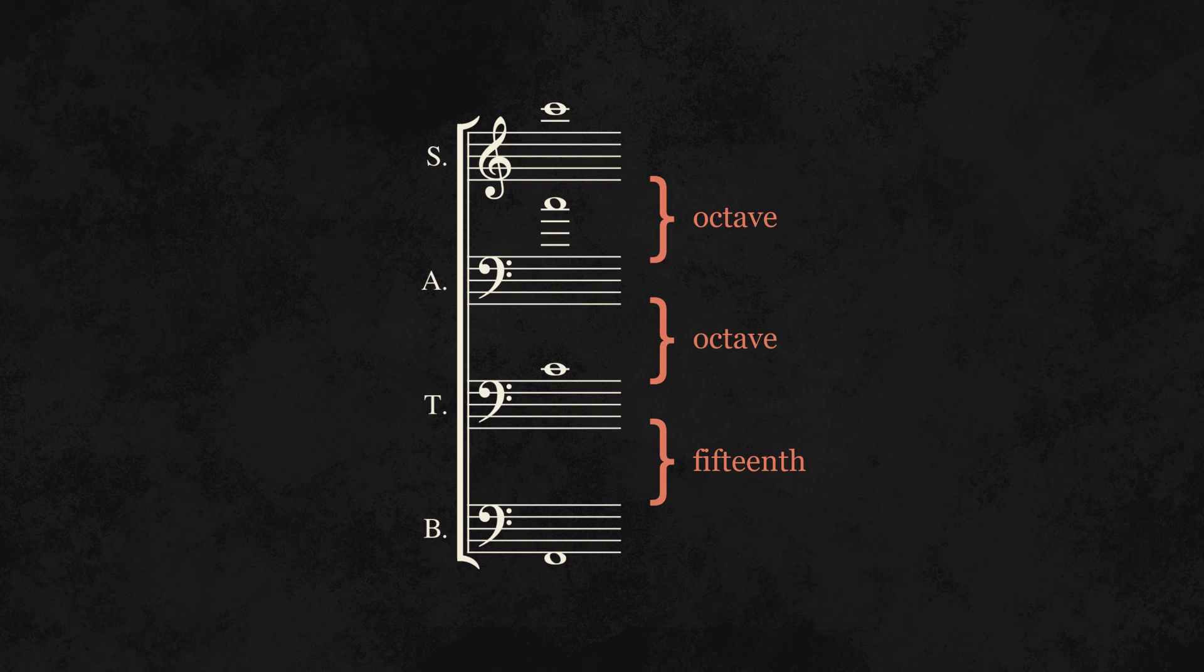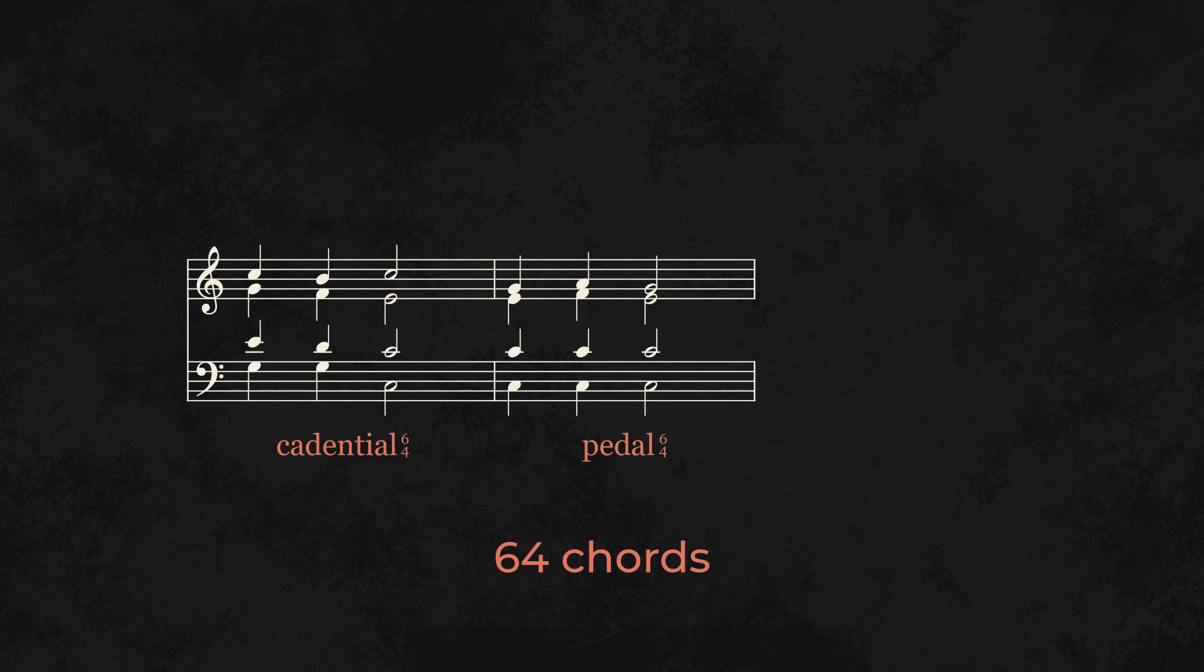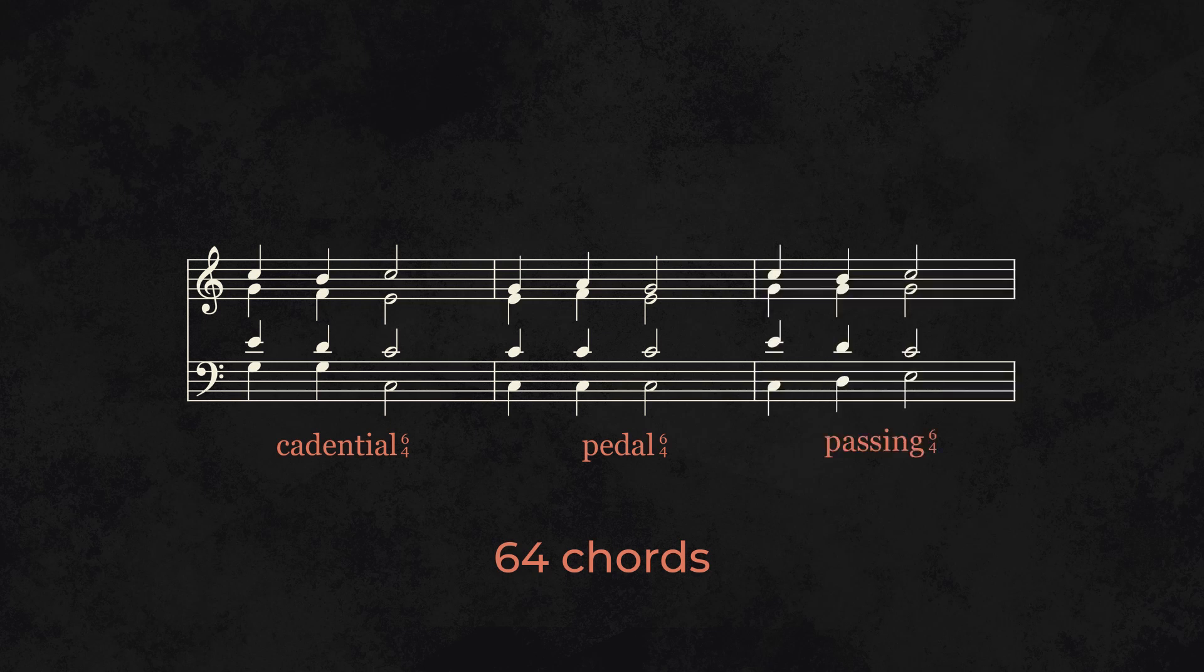Be careful when using chords in second inversion. They have to be part of a cadence, pedal tone, or be used in passing.